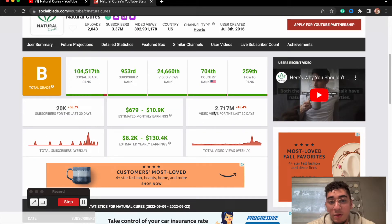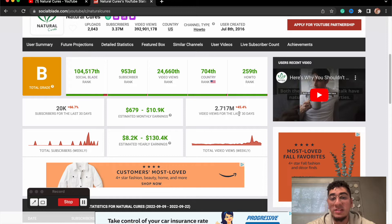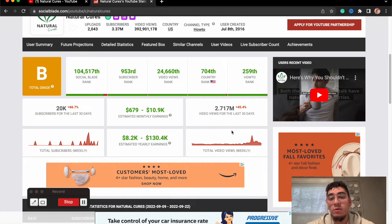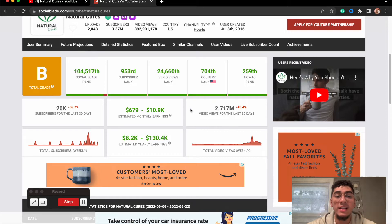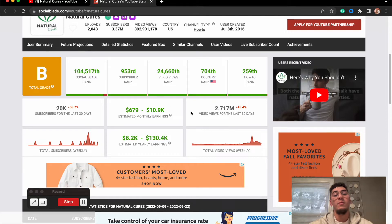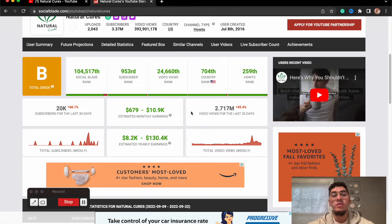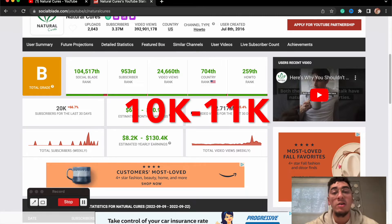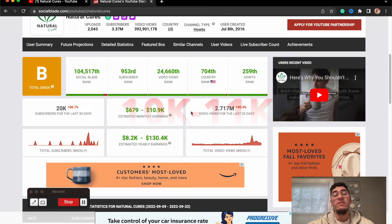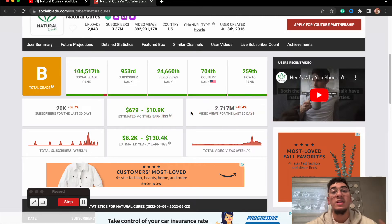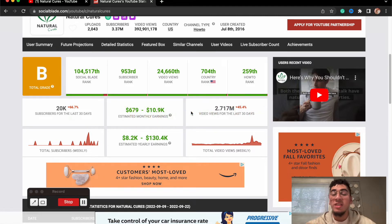So these guys are getting around 2.7 million views over the last 30 days, and these guys are making from a range of over $600 to close to $11,000 a month. That is crazy.